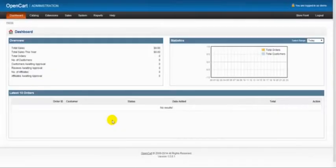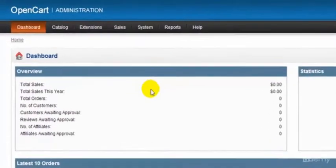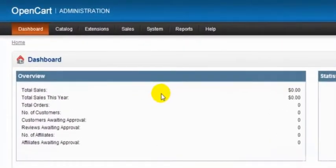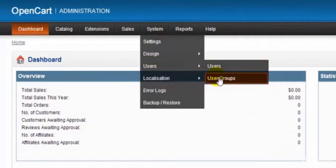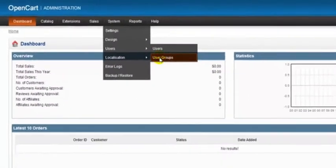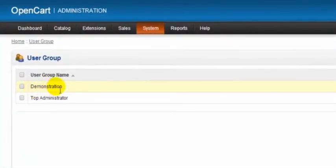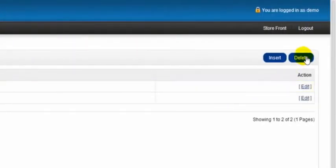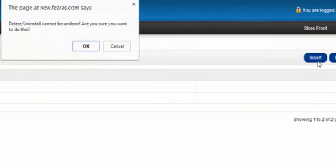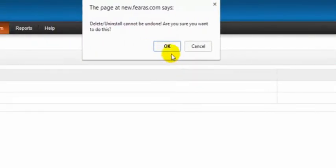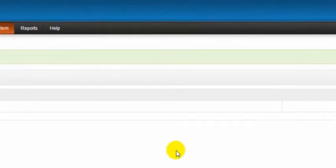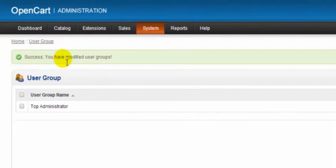Now an important thing to do here is to delete the demo user. So to do that we go into system users and user groups. Now as you can see here we have a demonstration store, so we tick on demonstration and then we go over here and click delete. And the page says 'delete, uninstall cannot be done, are you sure you want to do this?' and you have to click here to continue. Now that's the demo store complete as we can see by the success message.